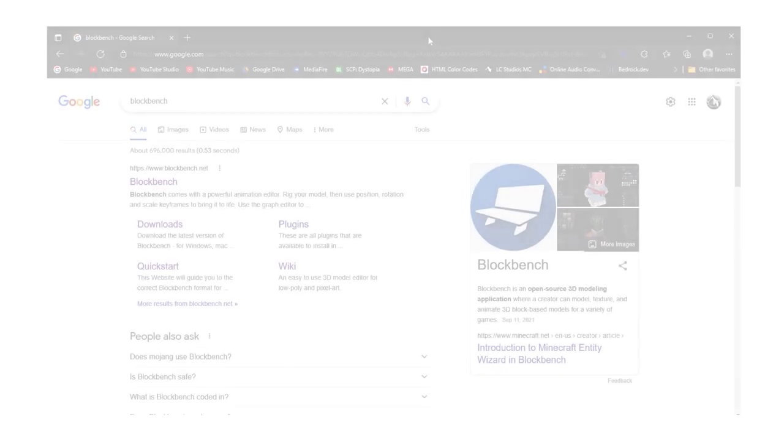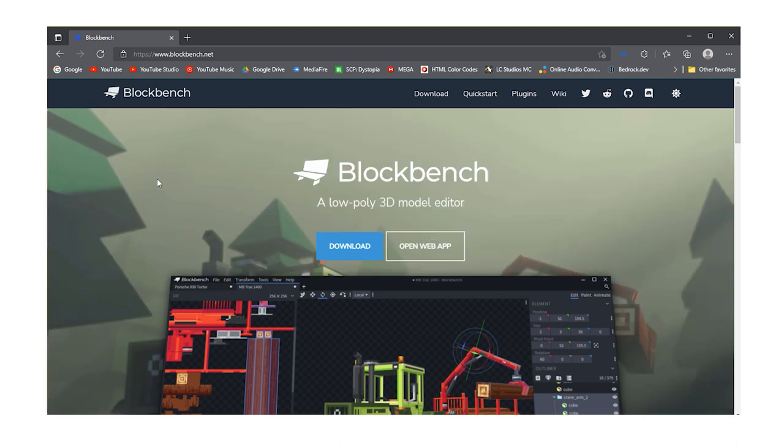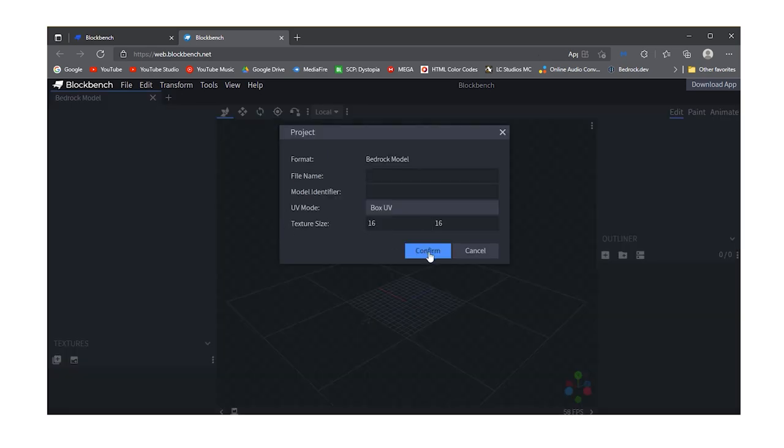You don't have to install Blockbench because you can use Blockbench in Web, but I recommend to install Blockbench.